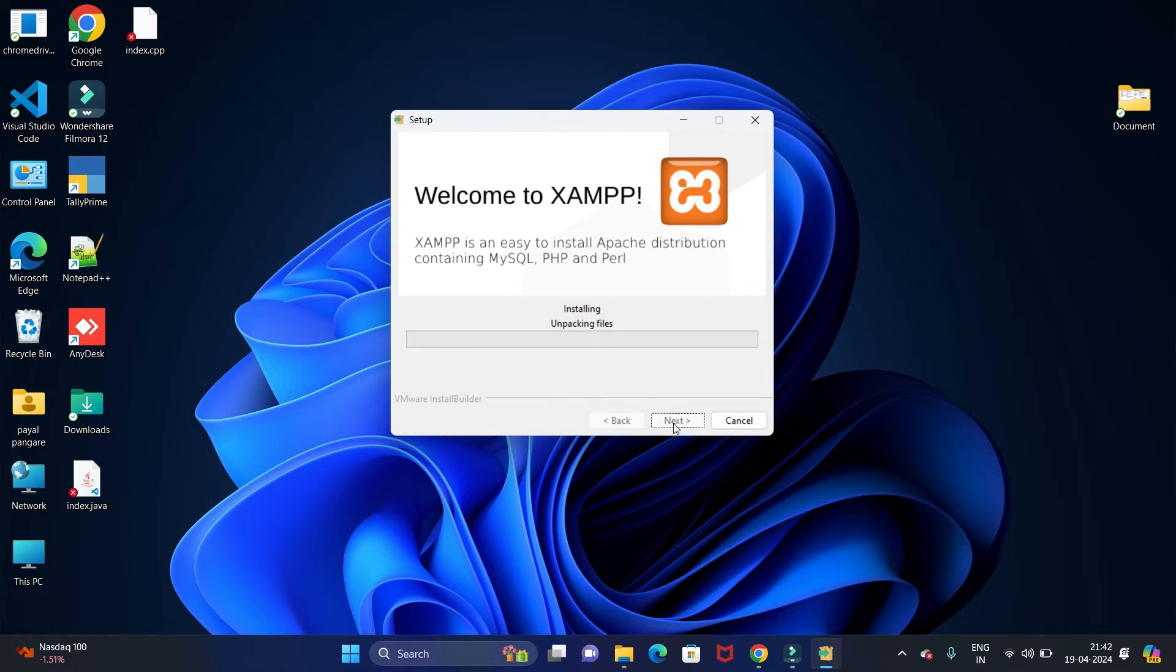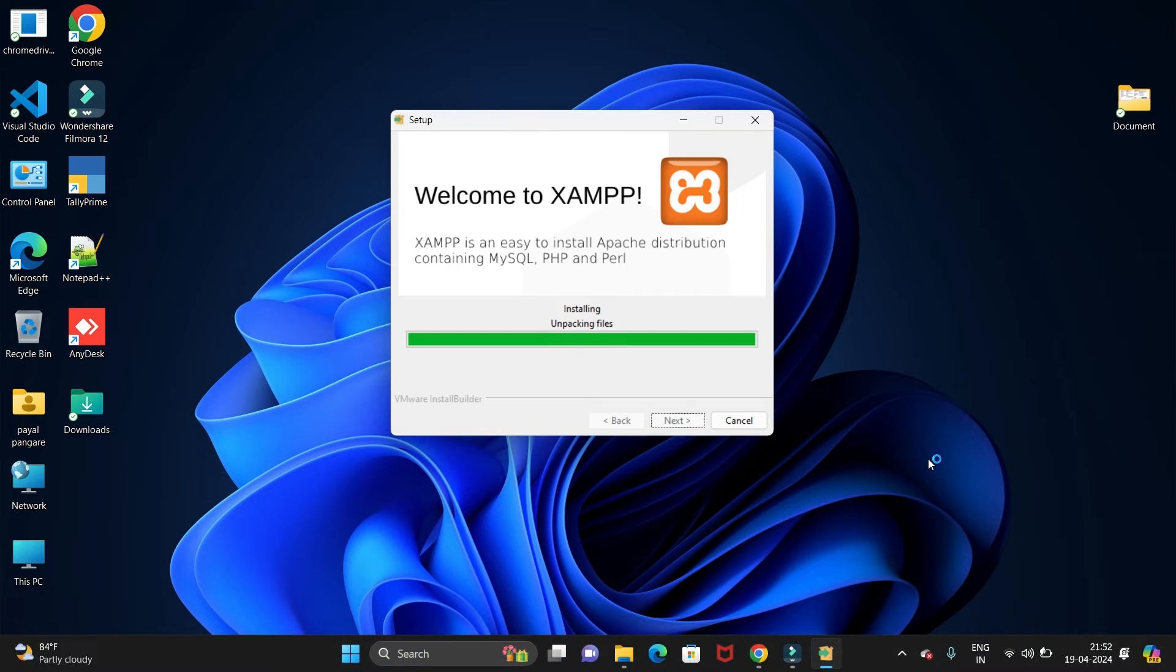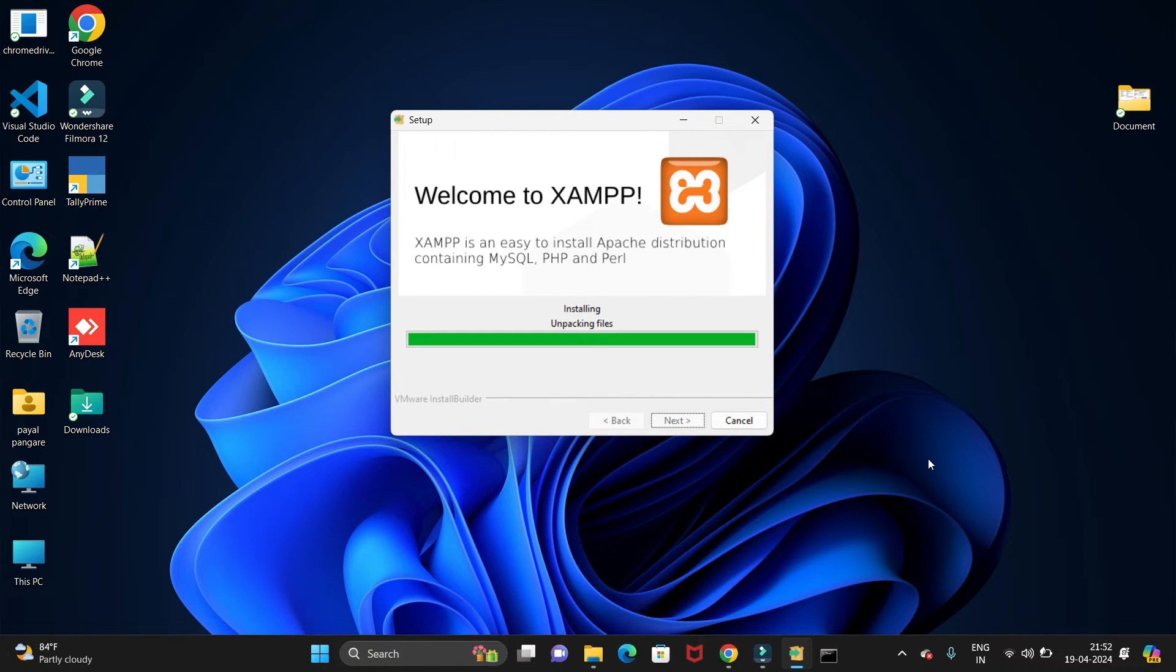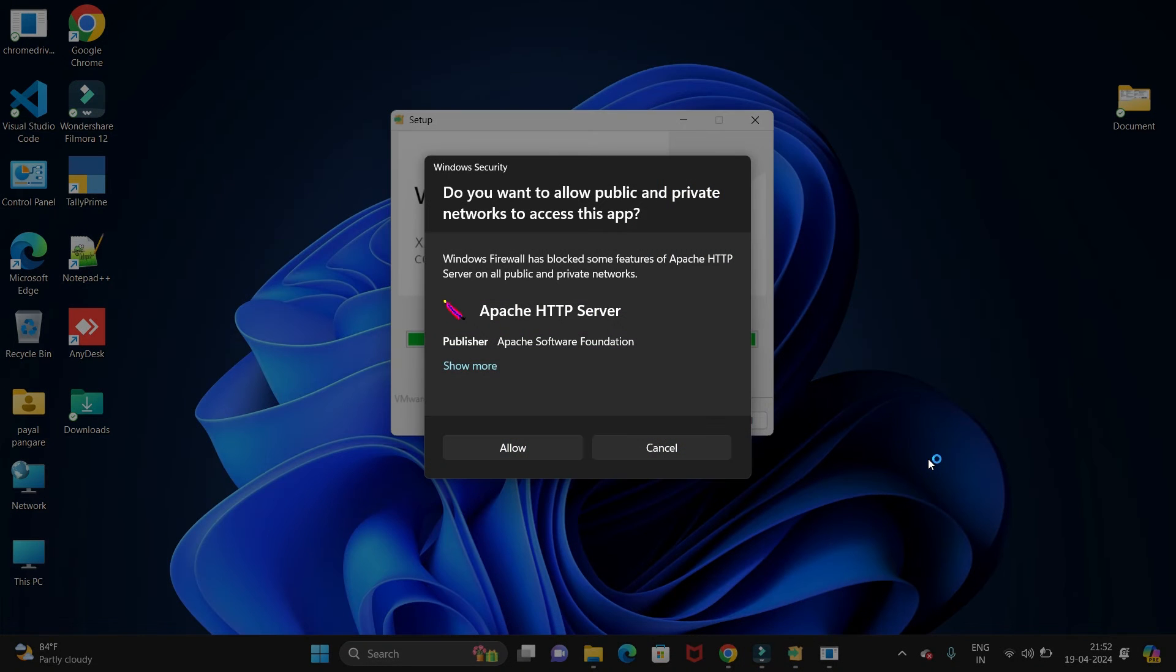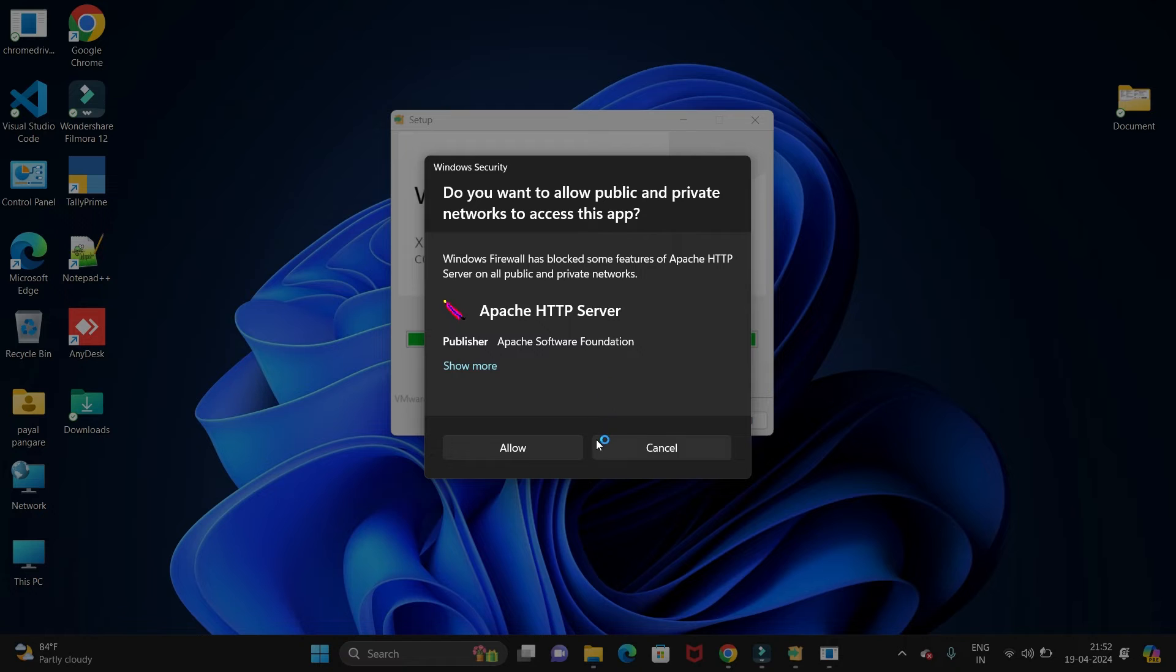And it will start installing. Let's wait till installation is complete. So click on Allow button.